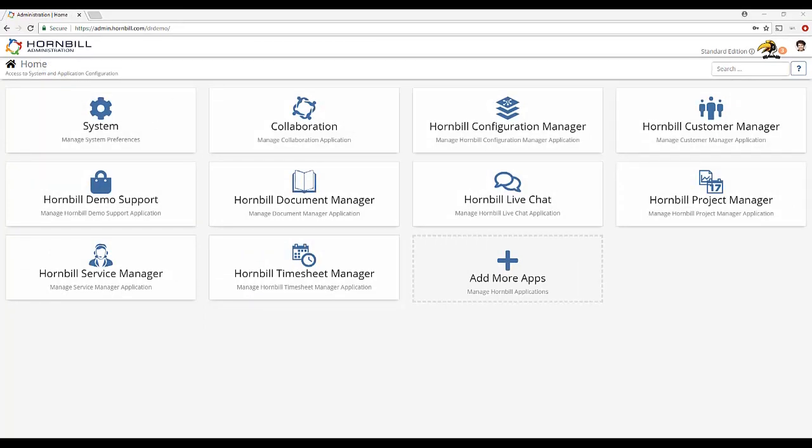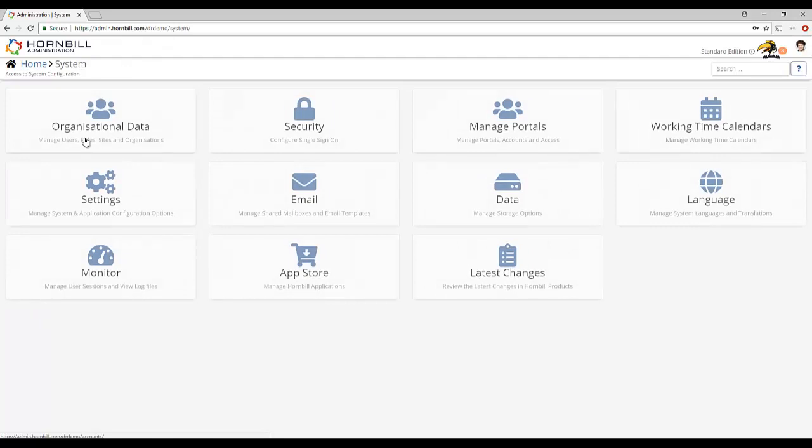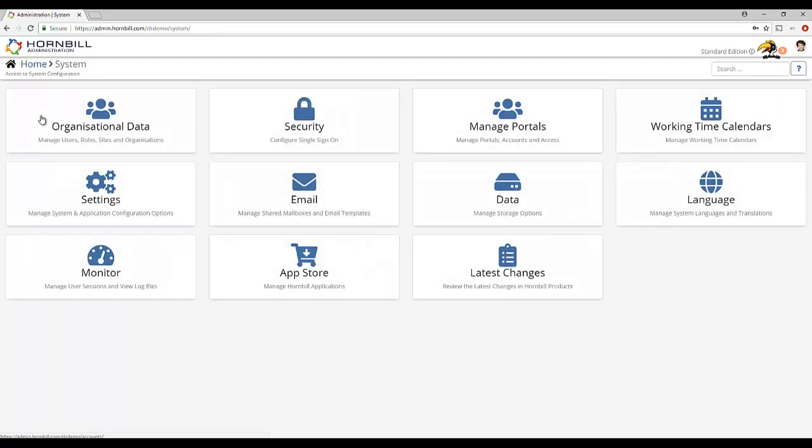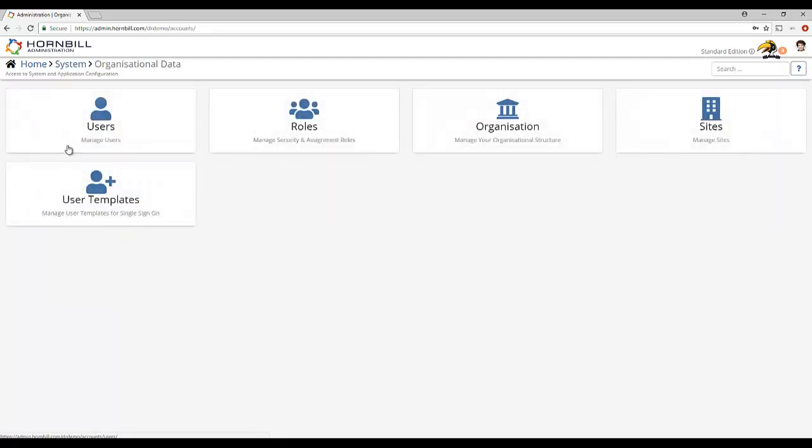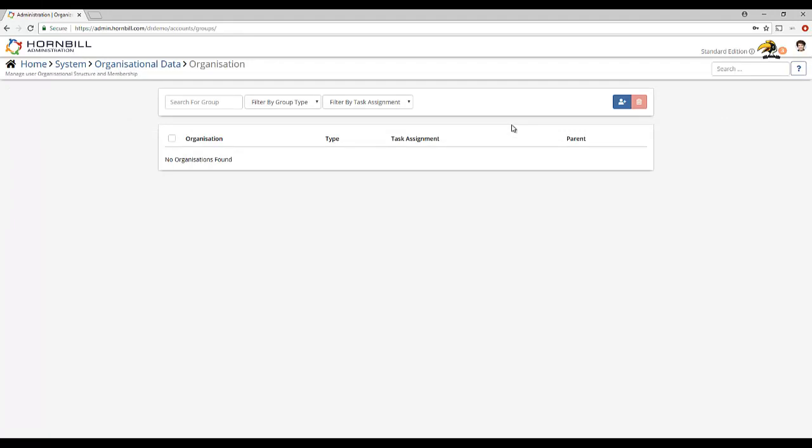For that reason you'll find the organizational structure in the context of the system tile within Hornbill administration. Clicking system, organizational data and then organization will take you to the screen where we'll begin configuring our organizational structure.